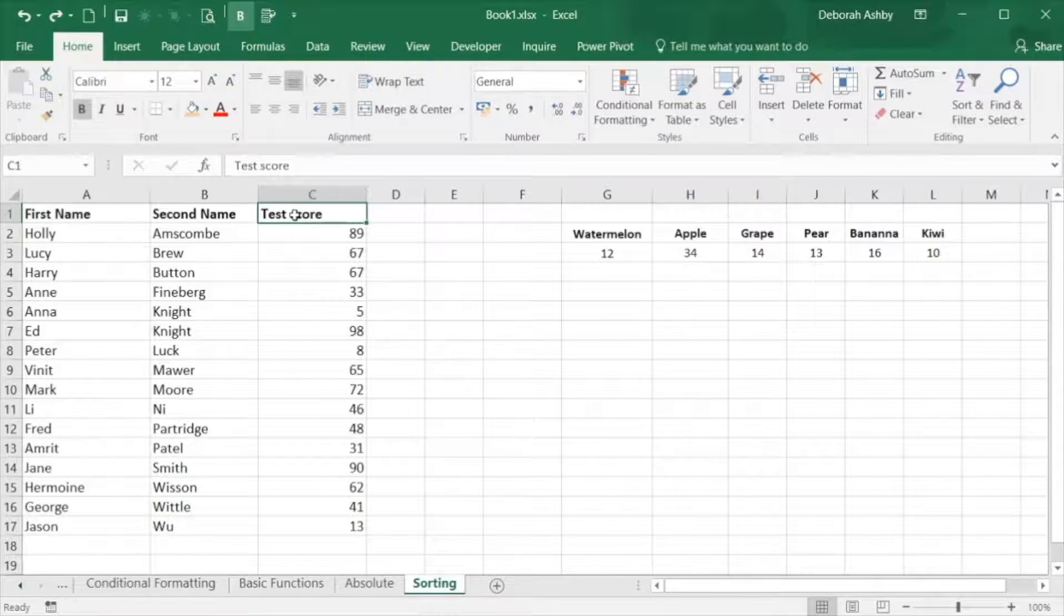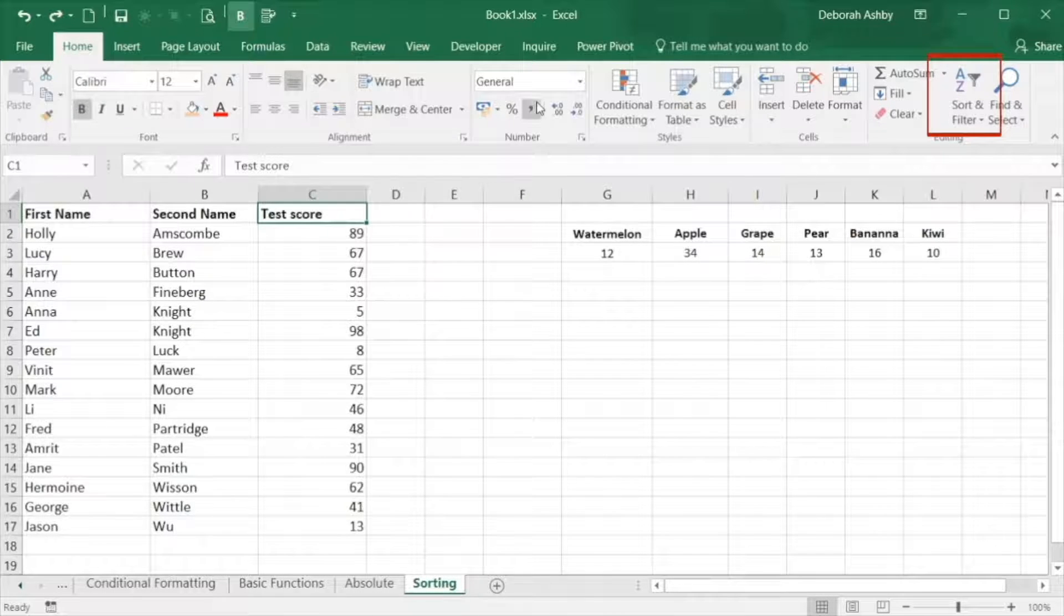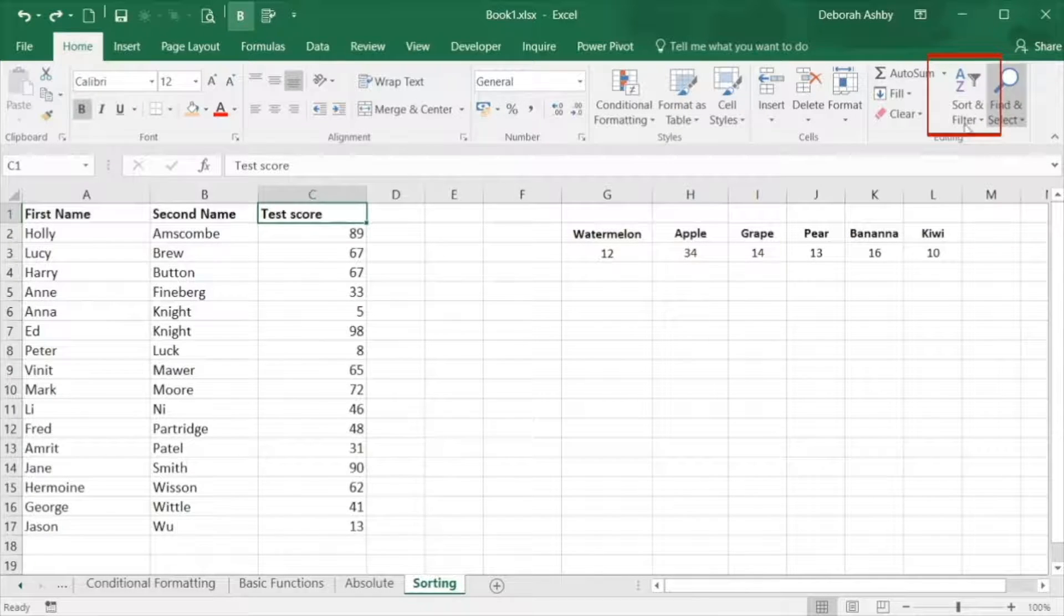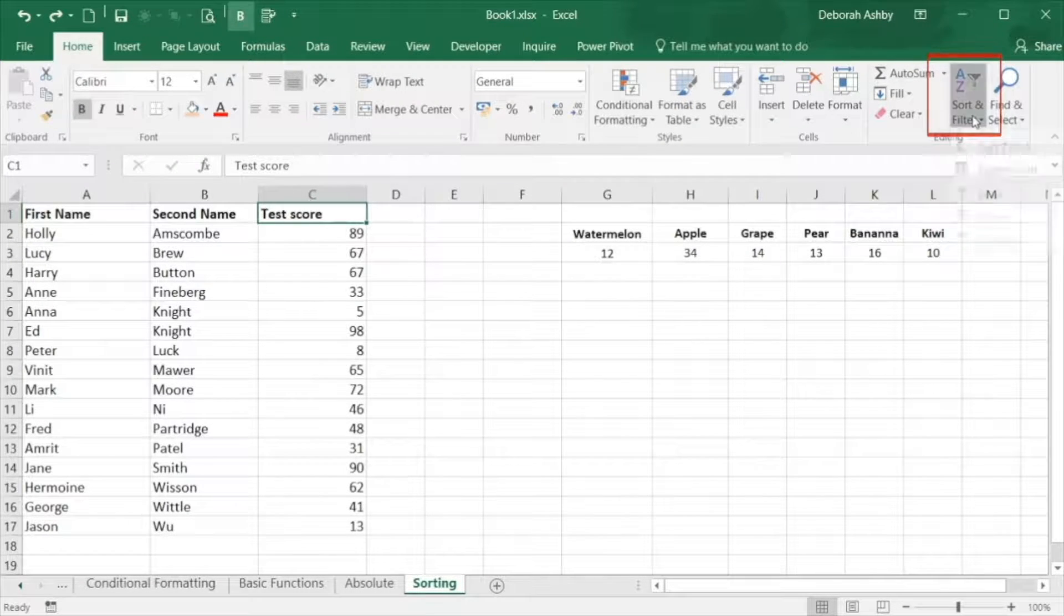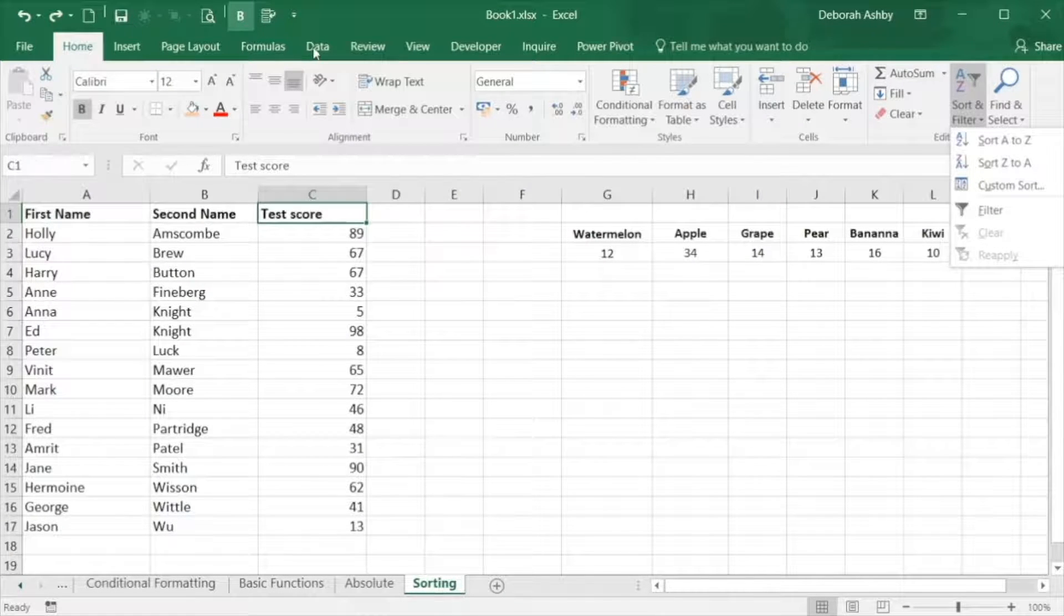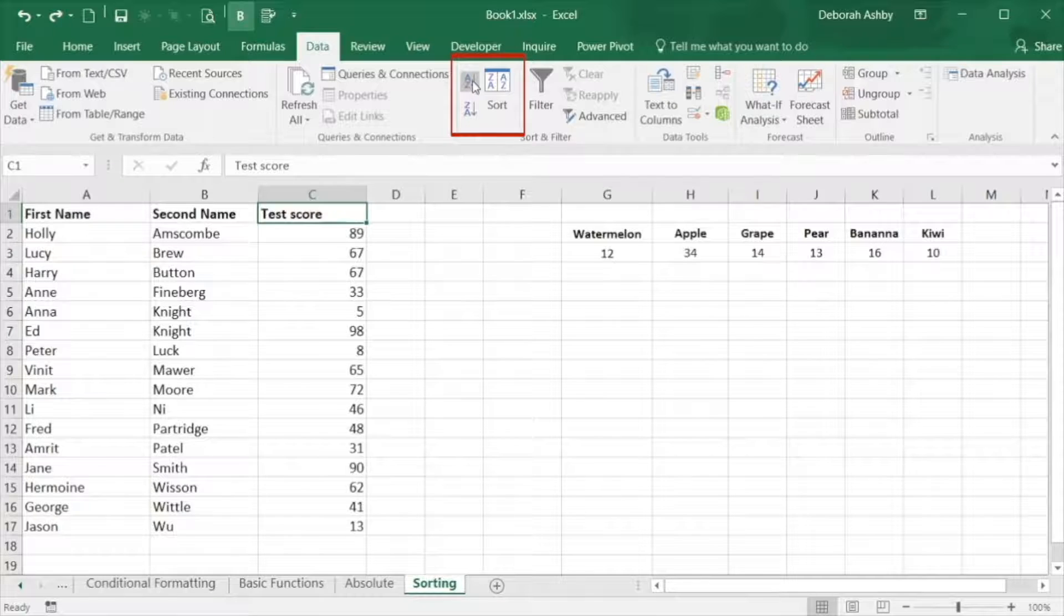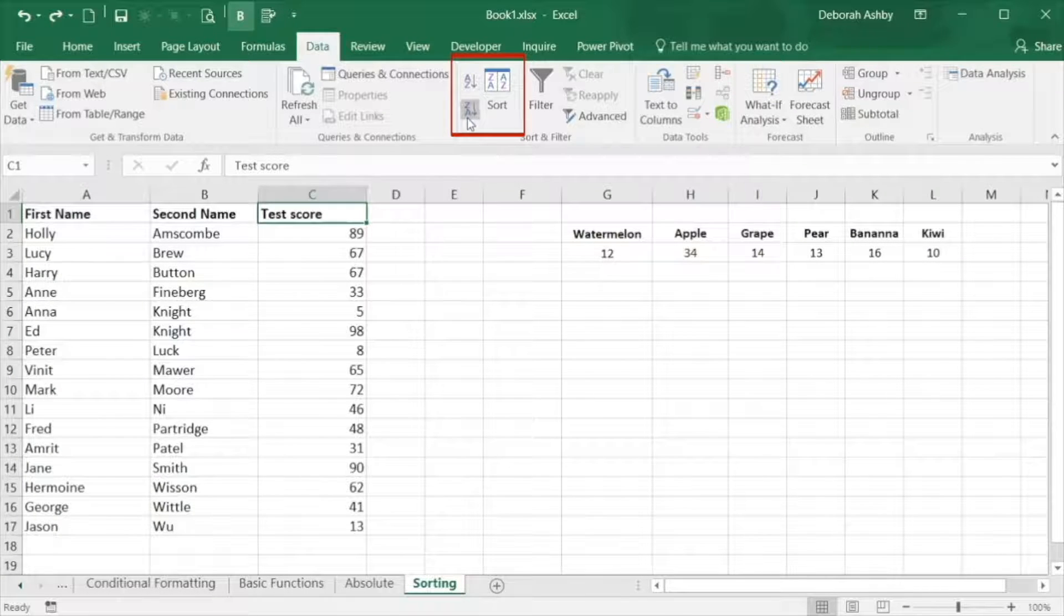Sort options can be found on the home ribbon, in the editing group and also on the data ribbon. The data ribbon is where you'll find the large custom sort button.